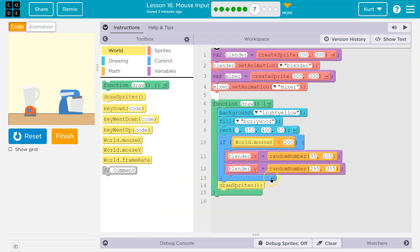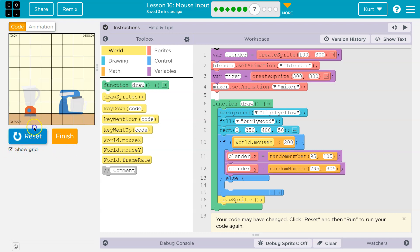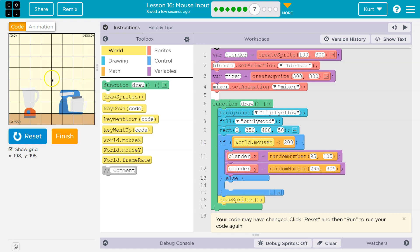So here's my if. And if mouse.x is less than 200 — let's show the grid real quick, and it will tell you values right down here. Here it's 200. Mouse.x is 214 — my mouse is at 214. So is 214 less than 200? No. That means this stuff wouldn't run. But when I go over here, 75 — is that less than 200? Yes.